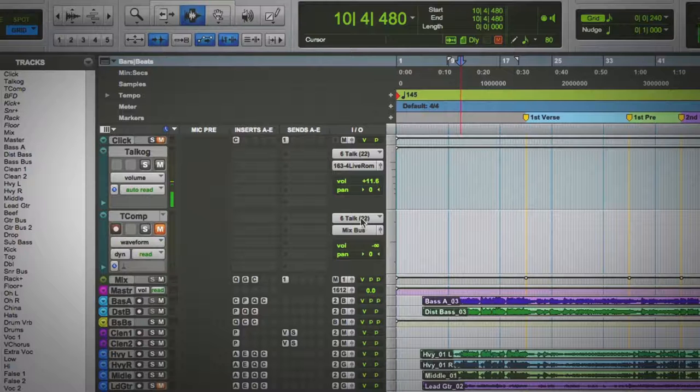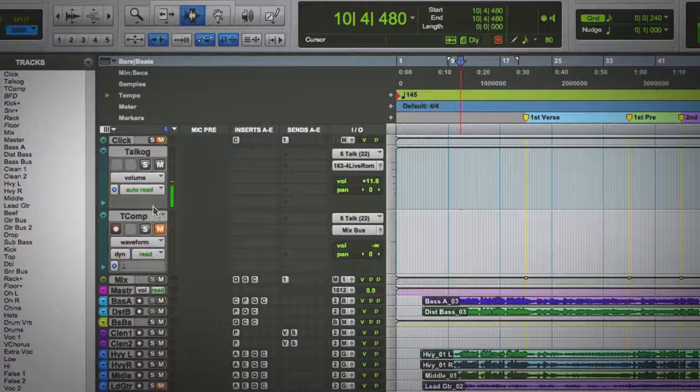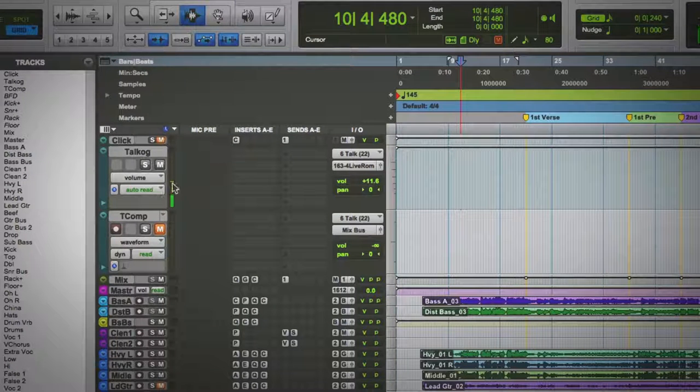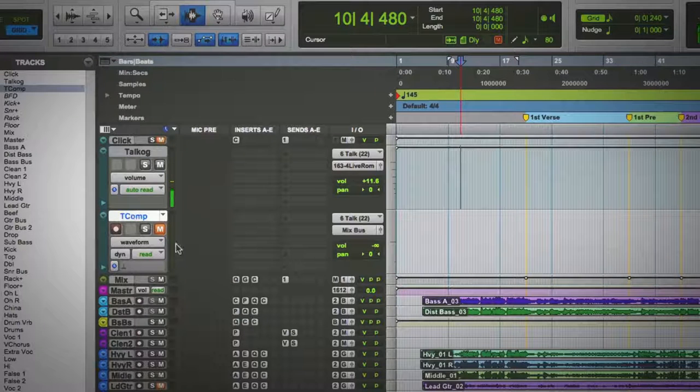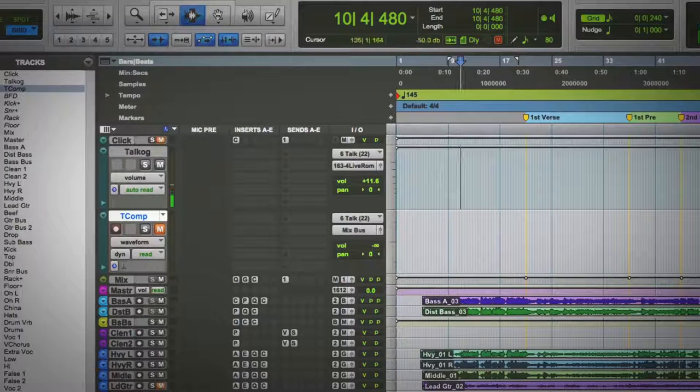Alright, so what I've got, I've got two tracks here. I've got my talkback track, and then I've got another audio track.